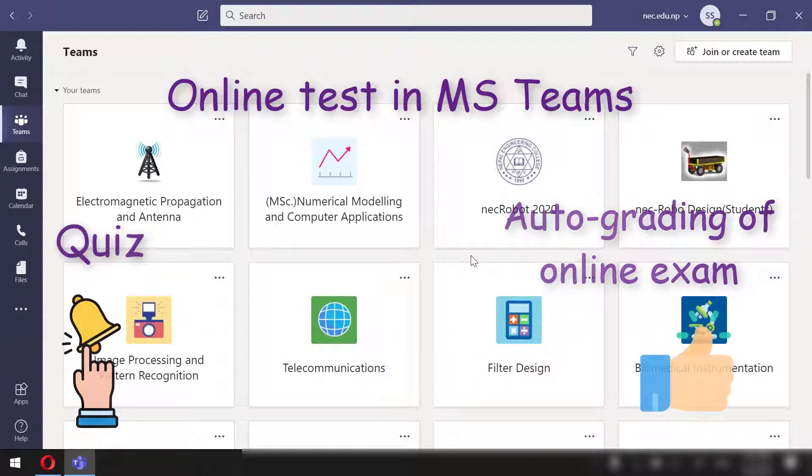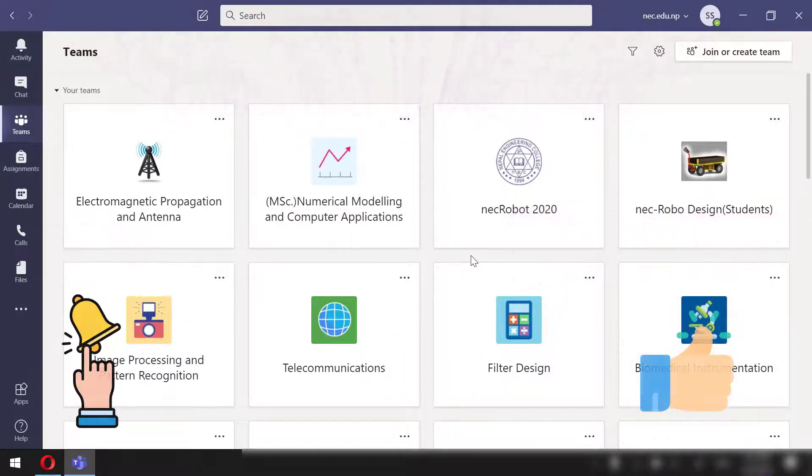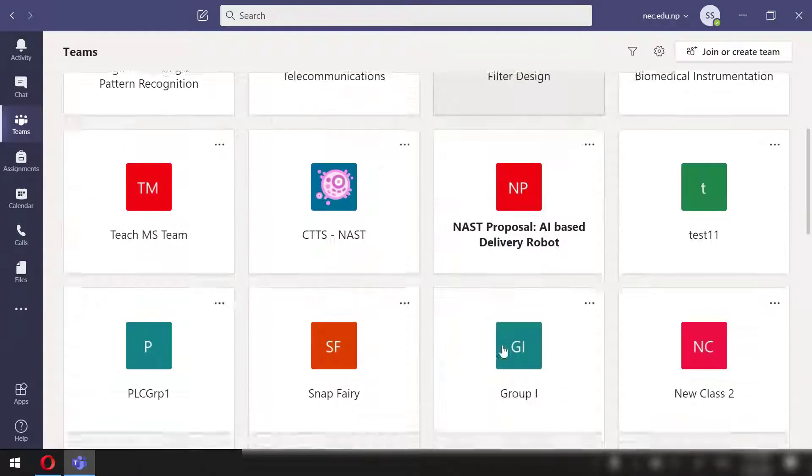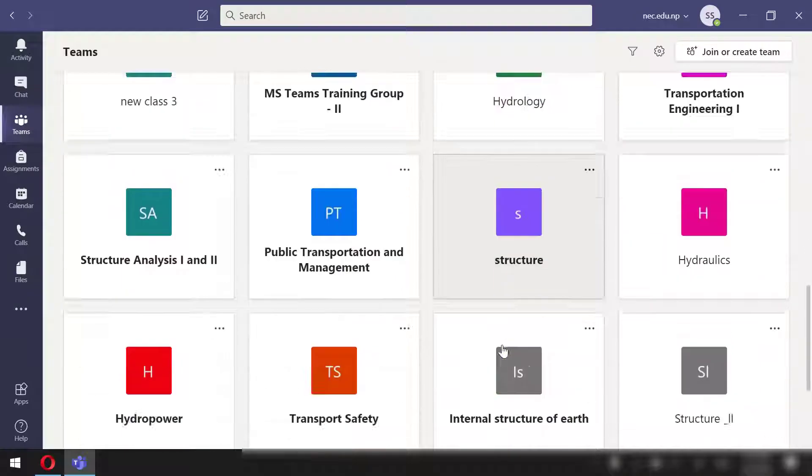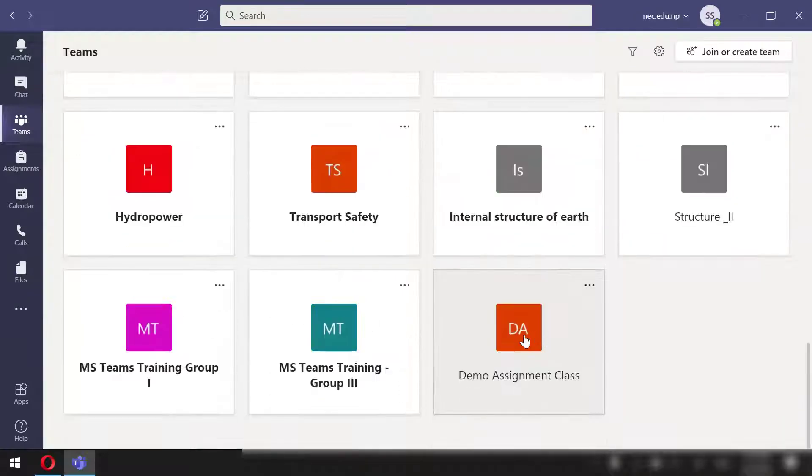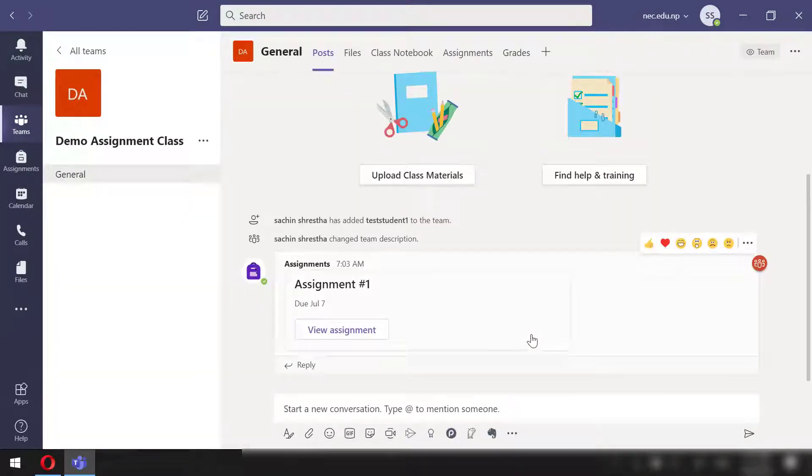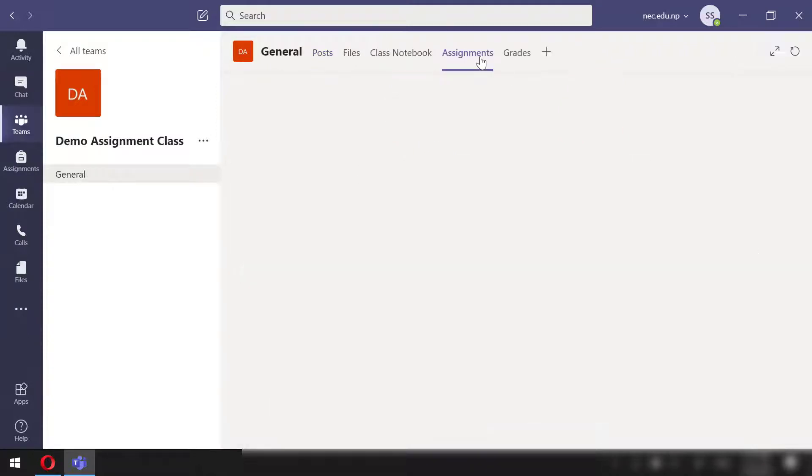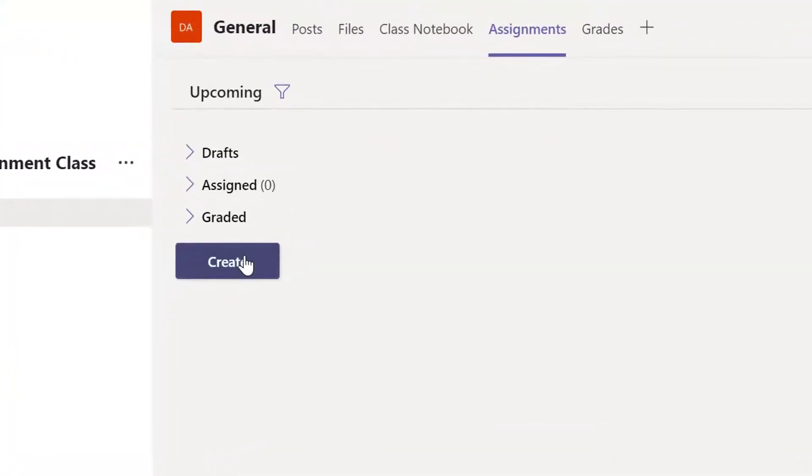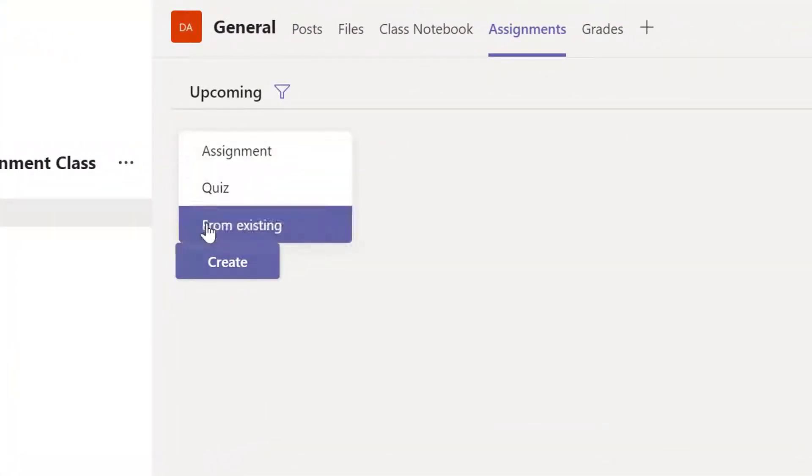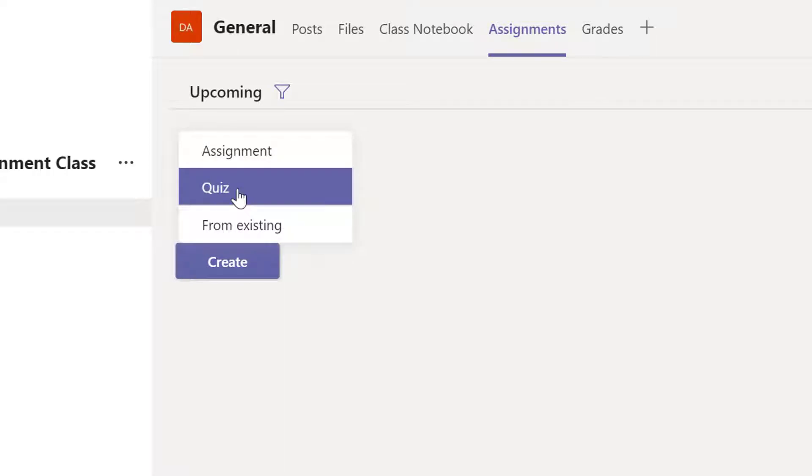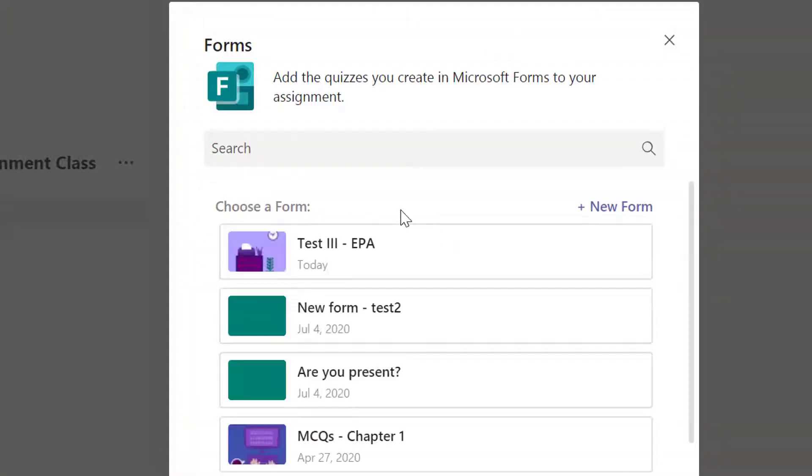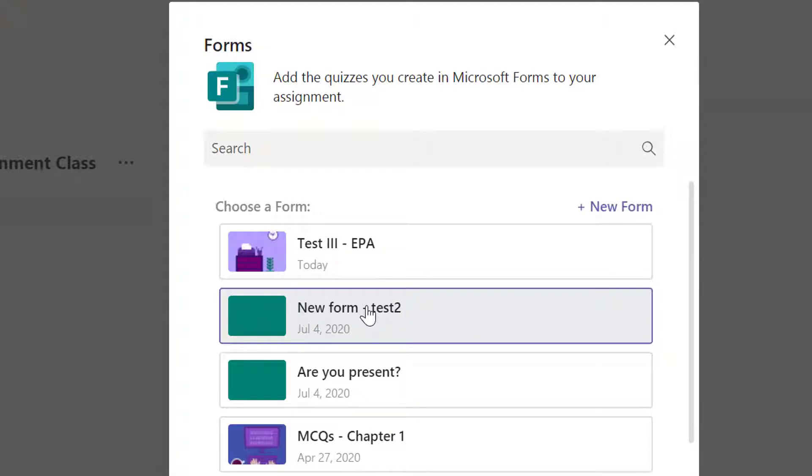Now let's dive in. I have logged into the Teams app as a teacher. I will open one of my classes titled Demo Assignment Class. In this class, I have already enrolled one of the students. I will go into the assignment section, press create, and then quiz.